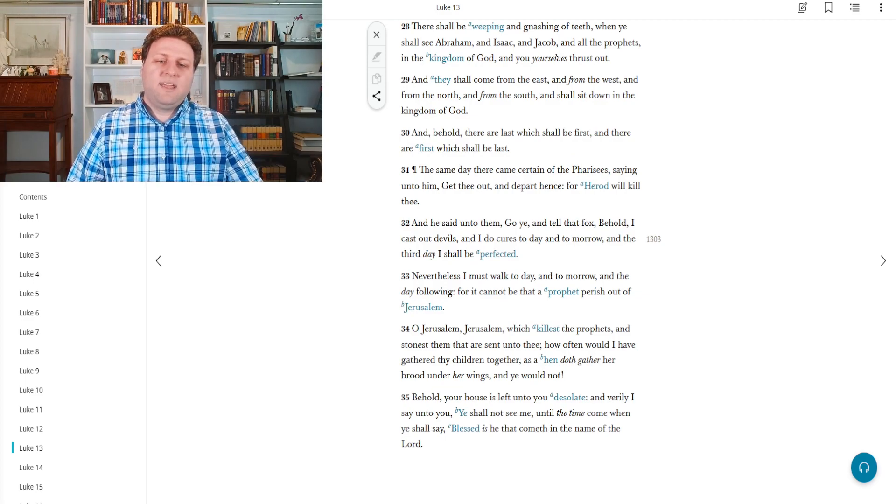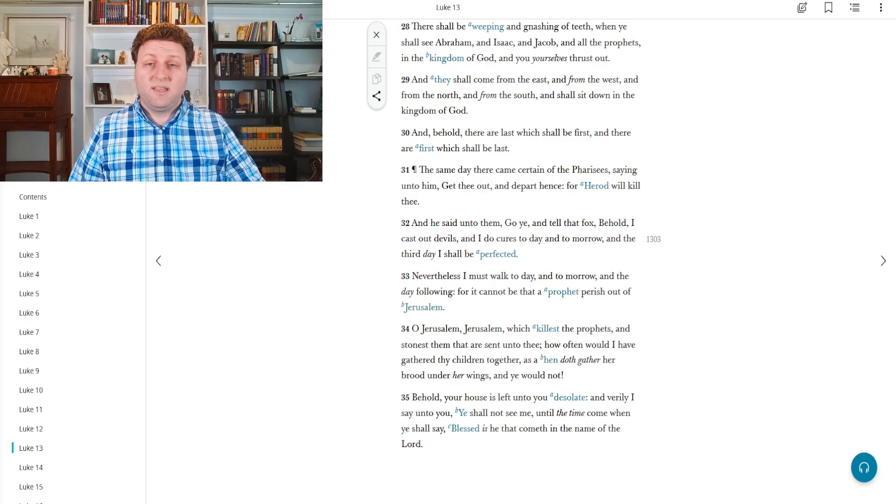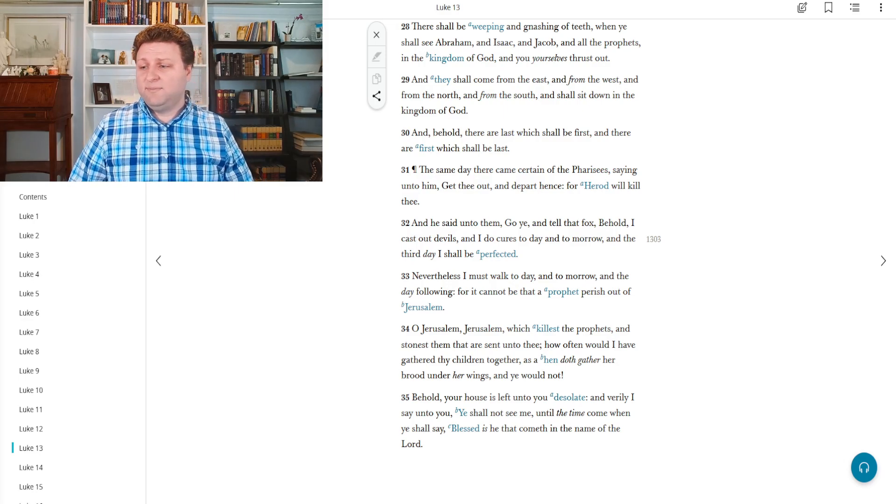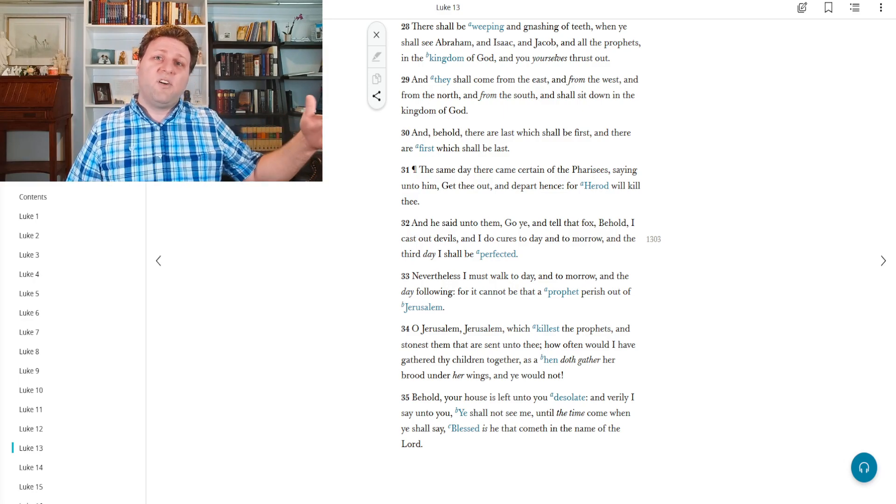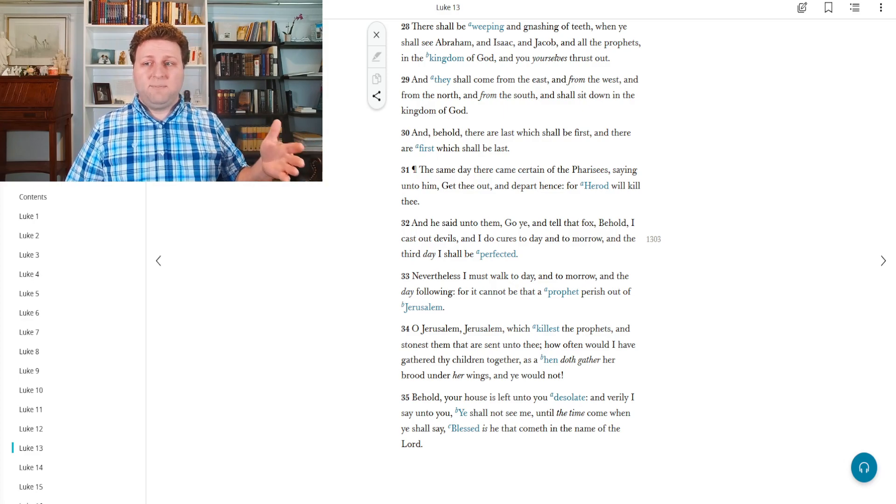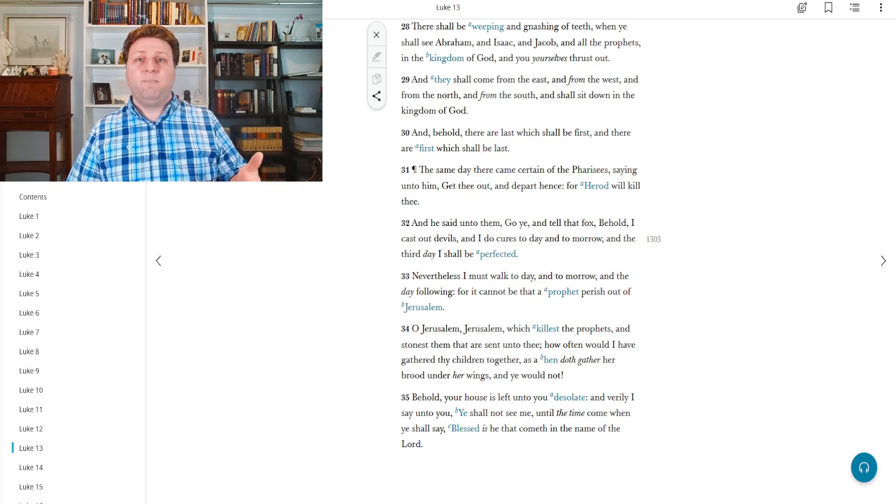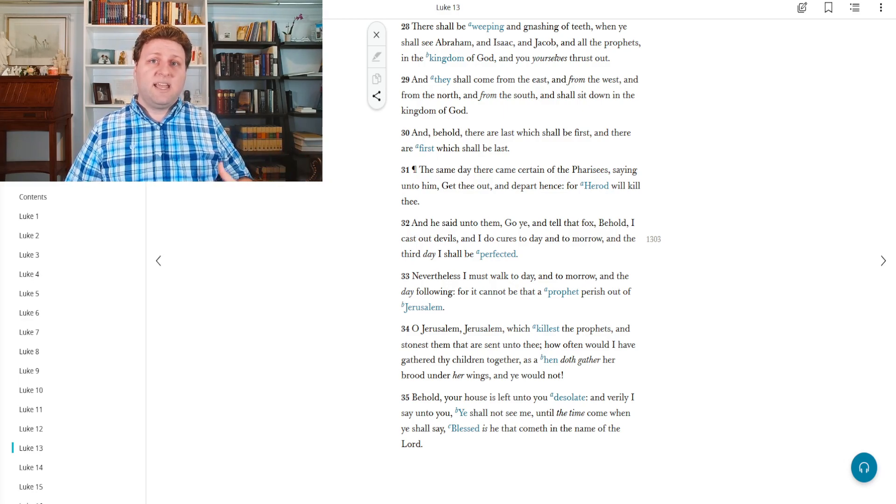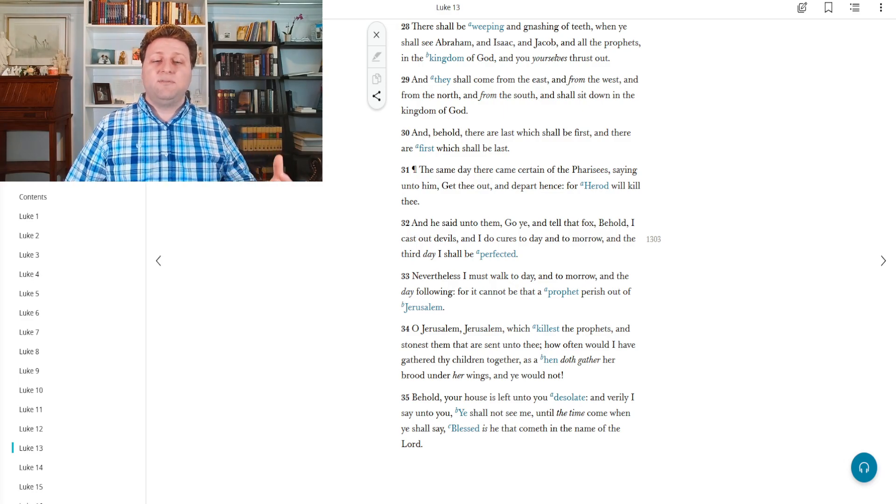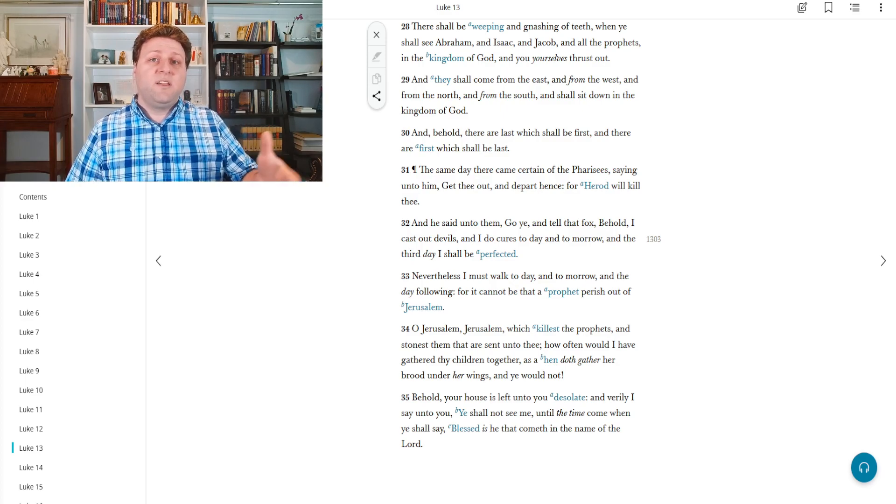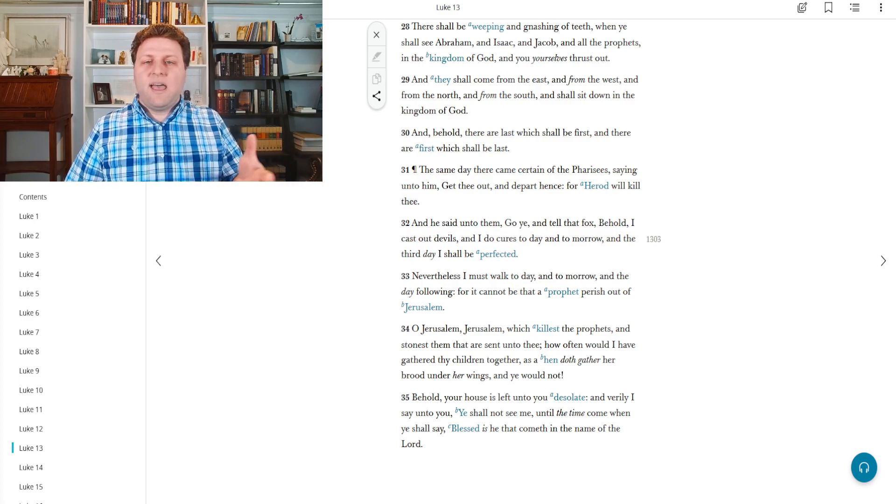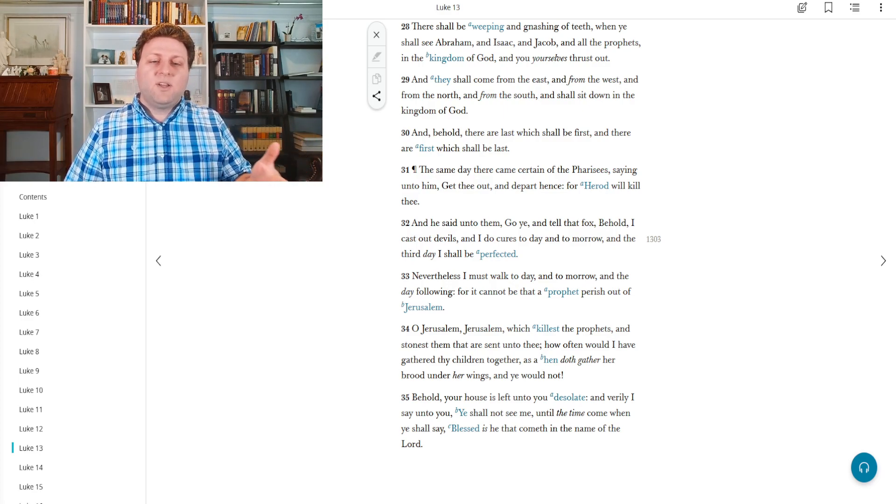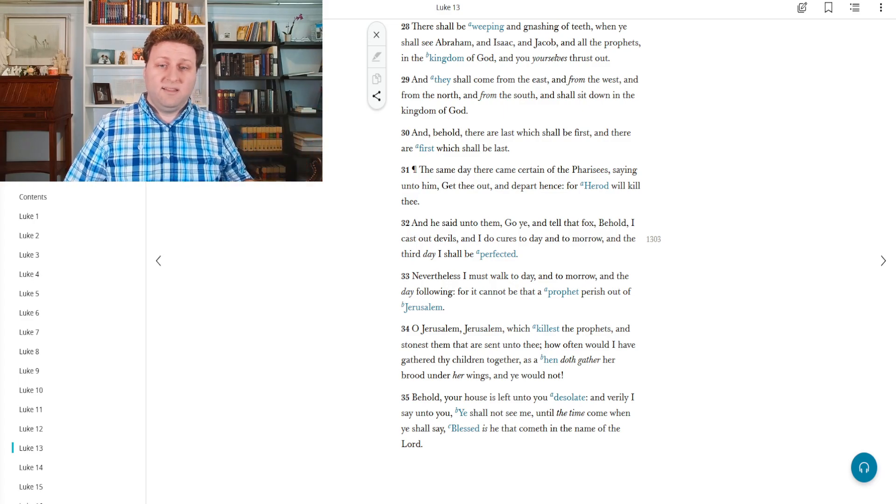The same day there came a Pharisee saying unto him, Get thee out, and depart hence, for Herod will kill thee. And again, their attempt here was not to benefit Christ. They wanted Christ gone from their city. They didn't want him teaching the people in ways that they didn't like, because he was teaching them to think for themselves. Through parables, they had to think for themselves. The answers weren't given to them. They had to work spiritually before they could receive those answers. The Pharisees wanted to think for them, wanted to be their thoughts, and that way gain power over the people. So here they're saying, Herod will kill thee, just in an attempt to get him to leave.